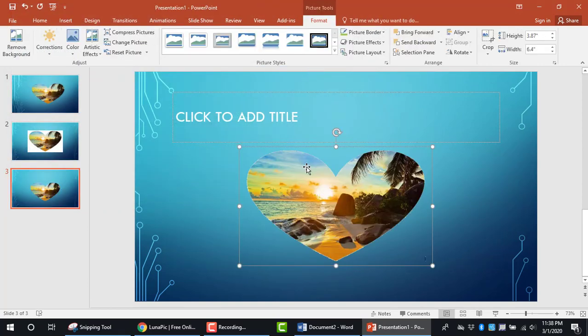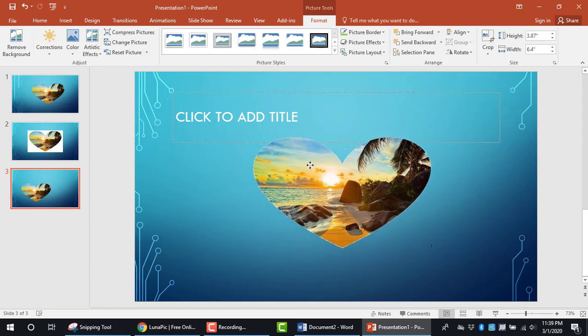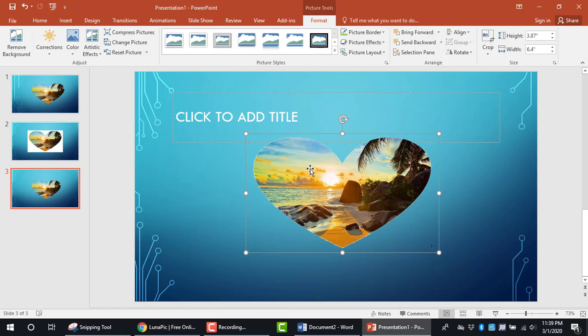Double-click it, and now you can see the heart with the white background removed. That's how to crop an image in Microsoft Word and remove the white background. Thanks for watching.